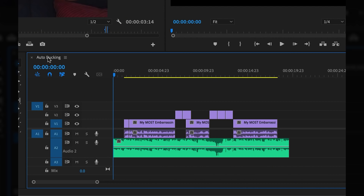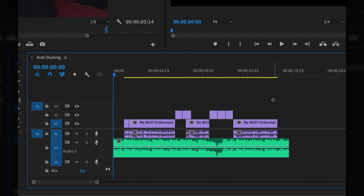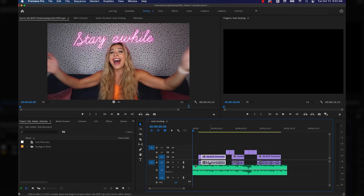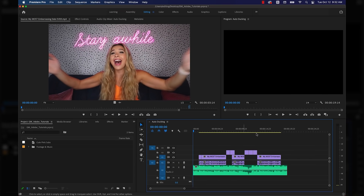Doing this manually is super time-consuming, but doing it automatically sounds way more fun. I'm excited to show you what it's all about, so let's jump in. Here we have some parts of one of my most recent videos and a music track under it. I have the video portions placed where I want them to be with the music, but the music is way too loud and you can't really hear what I'm saying.